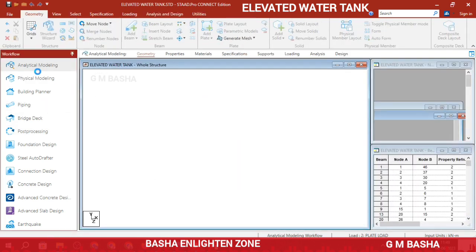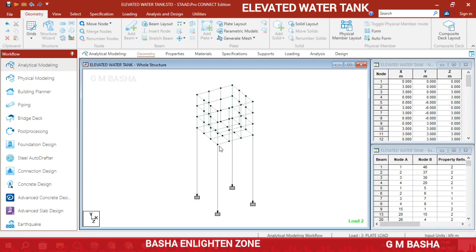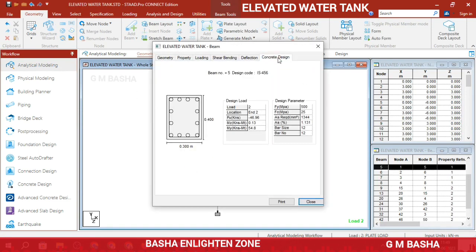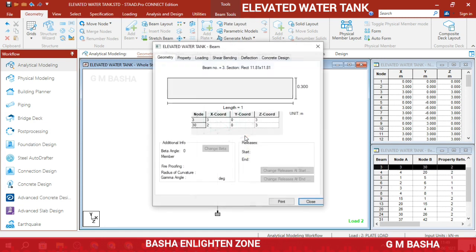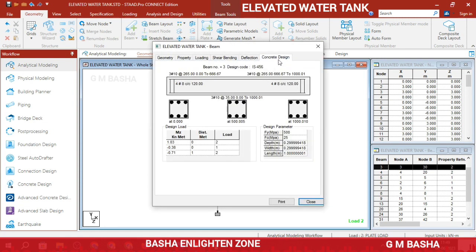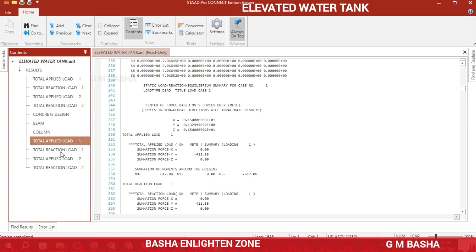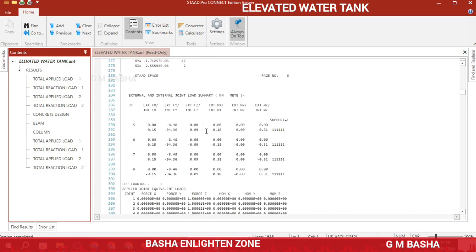If you want, go back to Analysis mode and check any particular design — for a column, double-click it to see the concrete design of that particular column, or check the beam concrete design. For plates, you can select the plates and view each result very clearly, or view the output file to see how the plates are designed.